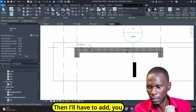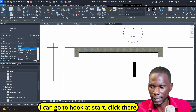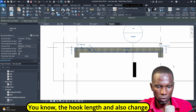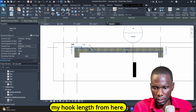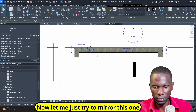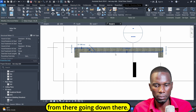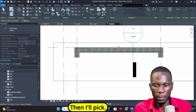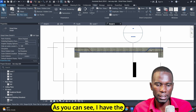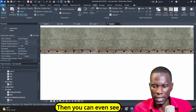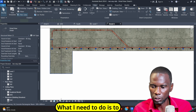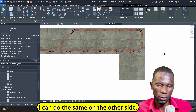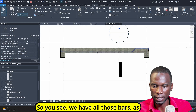I'll add the hook length — from there I can go to Hook at Start, click there, and also Hook at End. I can change the hook length there. Now let me try to mirror this one because I also need the bar in the other direction going down there. I'm going to use Draw Axis to mirror, then I'll pick the midpoint — click there and click there. You can see I have the bar in the other direction. I can select on that bar and drag it inside a bit, and do the same on the other side. So we have all those bars.